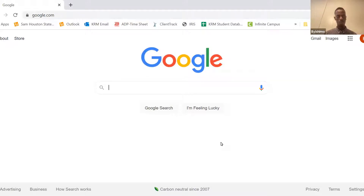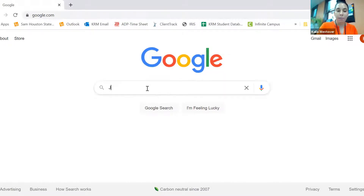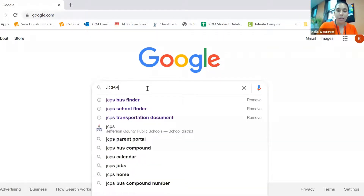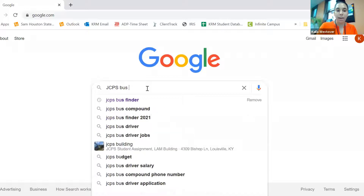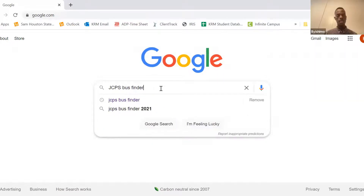So on your phone or computer, you can go to Google and type JCPS bus finder. Kwa simu yako, ama kwa machine yako, uneza kanda kwa Google, unandika JCPS bus finder.